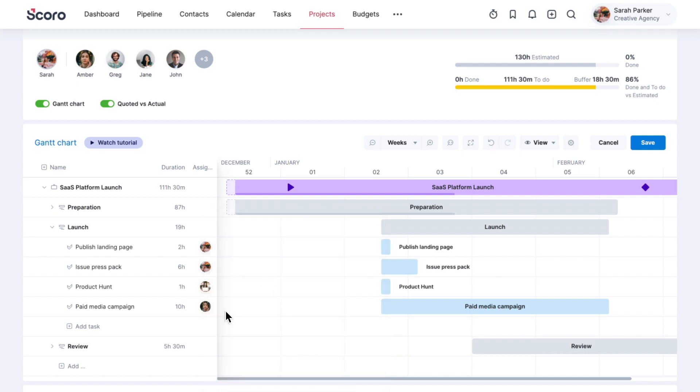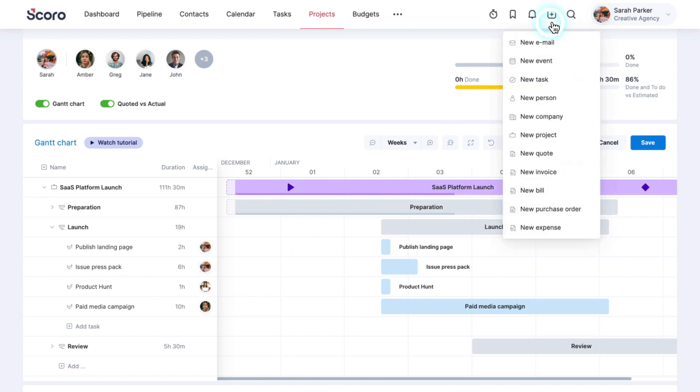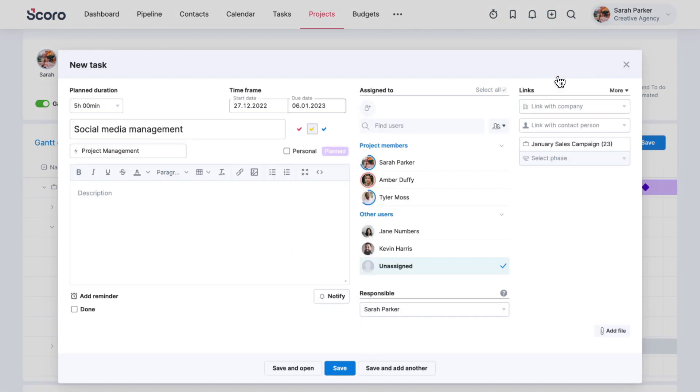You can also view the team member's availability when adding a new task from any view in SCORO. Simply set the task duration and timeframe and see who's available in the given period.